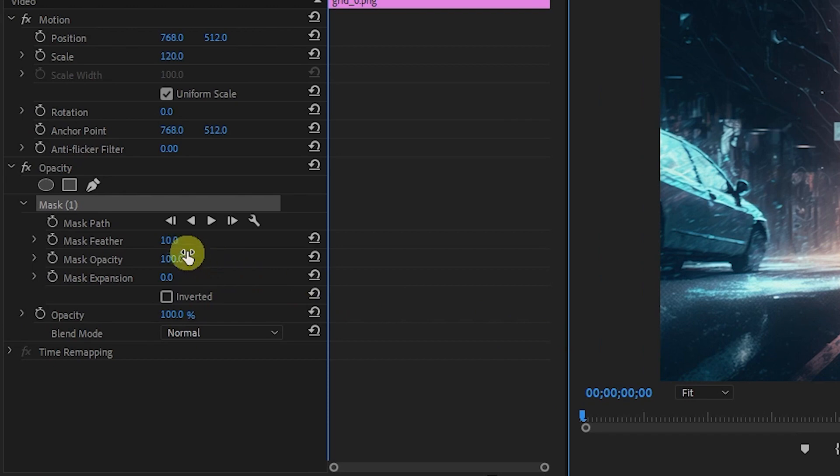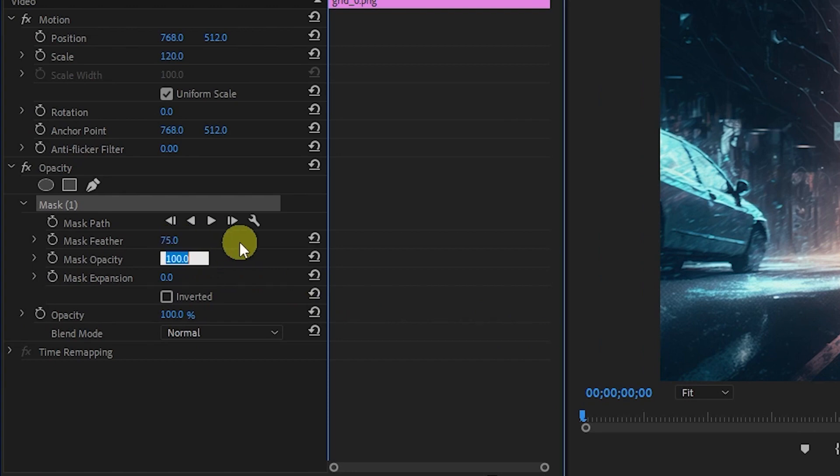Then, go to Effect Controls and change the Mask Feather to 75, and Mask Expansion to 25.